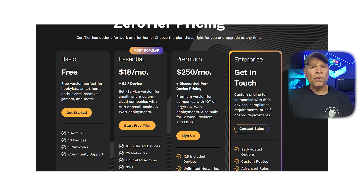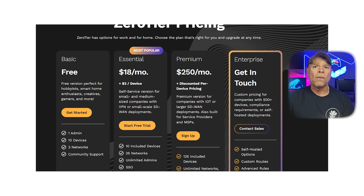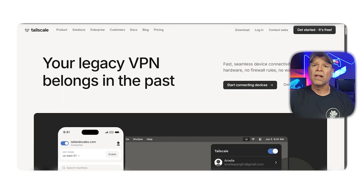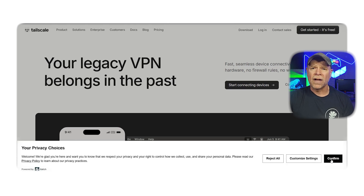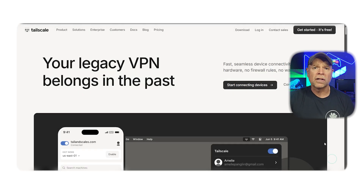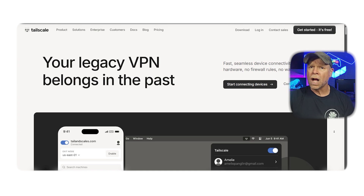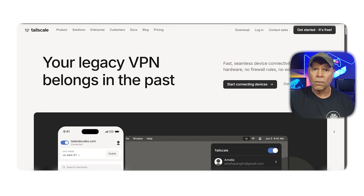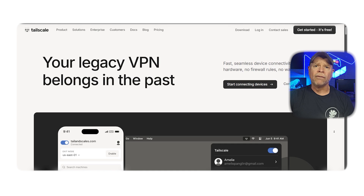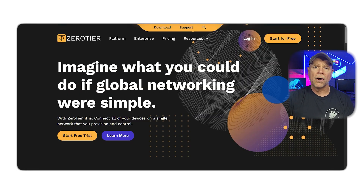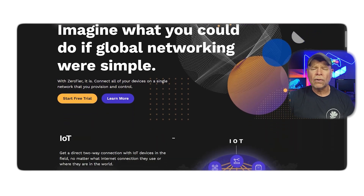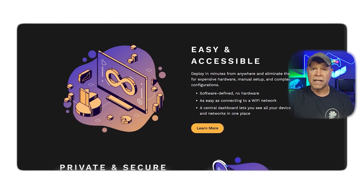So which one should you go with? If you want a fast, easy-to-use, and secure way to connect your devices without needing a networking degree, then TailScale is the better option. It's ideal for developers, remote workers, and small teams who just want their stuff to connect and work securely. On the other hand, if you need more advanced control over your network topology, support for custom routing, or you want to simulate a virtual LAN across multiple sites, then ZeroTier is the way to go. It's more technical, but incredibly powerful once you tap into its full potential.